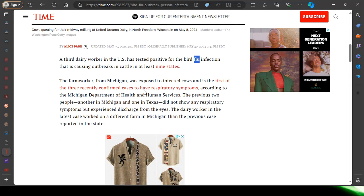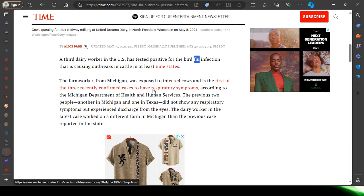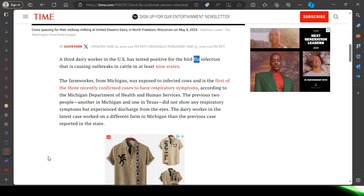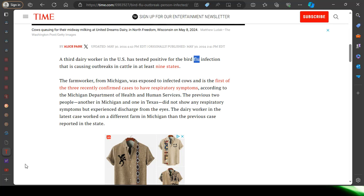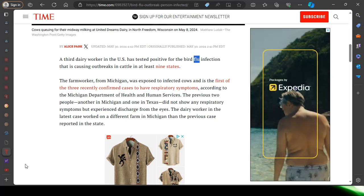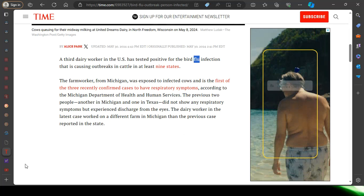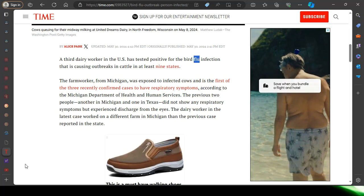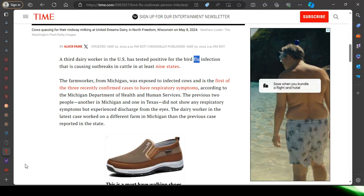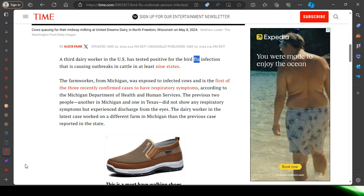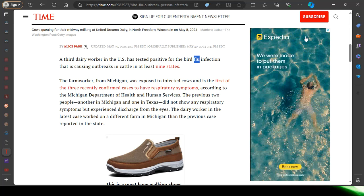The farm worker from Michigan was exposed to infected cows and is the first of the three recently confirmed cases to have respiratory symptoms. So that's the difference now. Now they're saying respiratory symptoms. There's a polycrisis. Esau Igams moving, he knows he has but a short time. He's moving to usher in his NWO, his New World Order. Ultimately it's the Lord's NWO. The Lord's putting the spirit on Esau to usher this thing in, the NWO which includes the Mark of the Beast, Revelation 13 verse 16 on down.